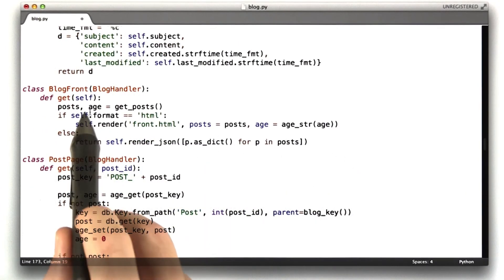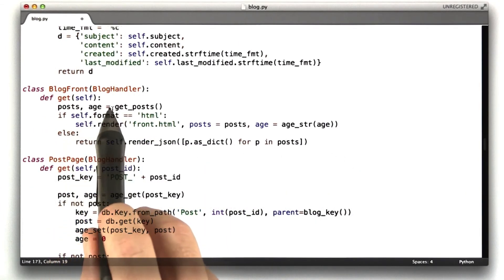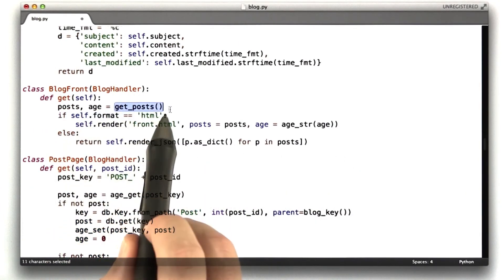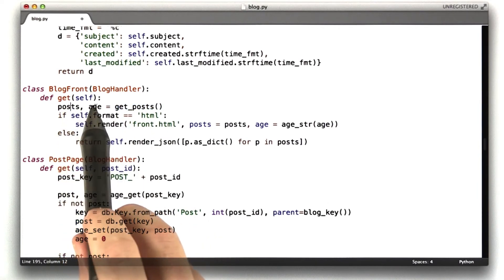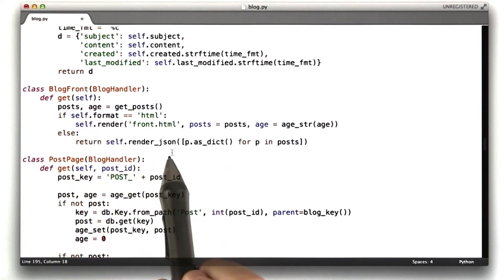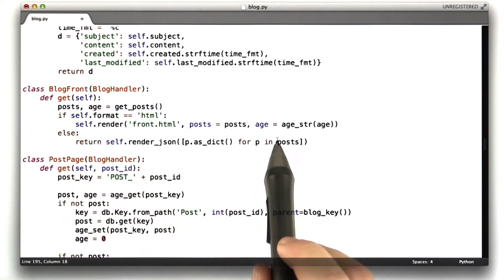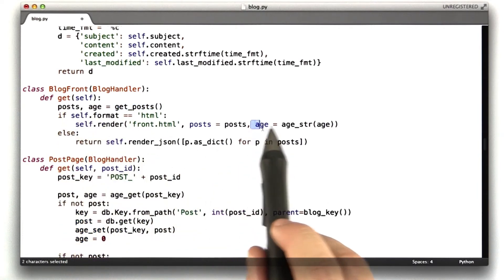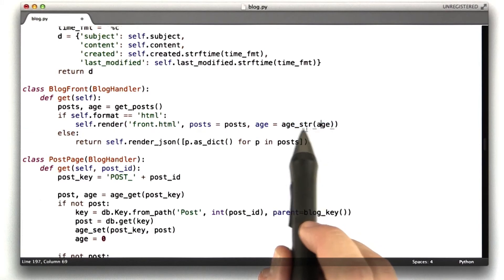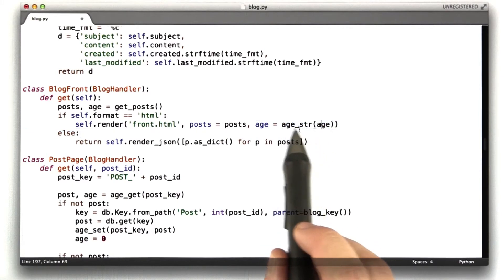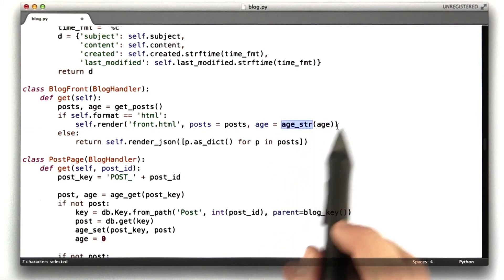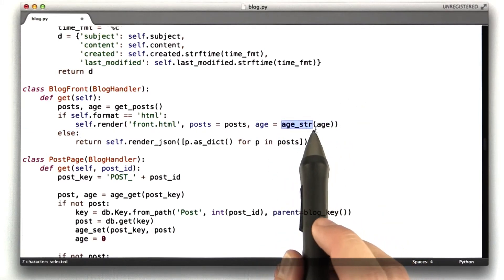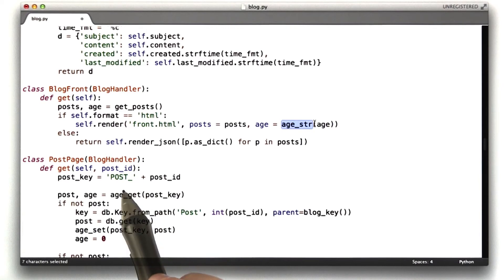And on my blog's front page, I call get posts. Remember, this returns the posts and the age. And I pass in the age to my template. I convert age, and I run the age stir function on it so I can include it in my template.